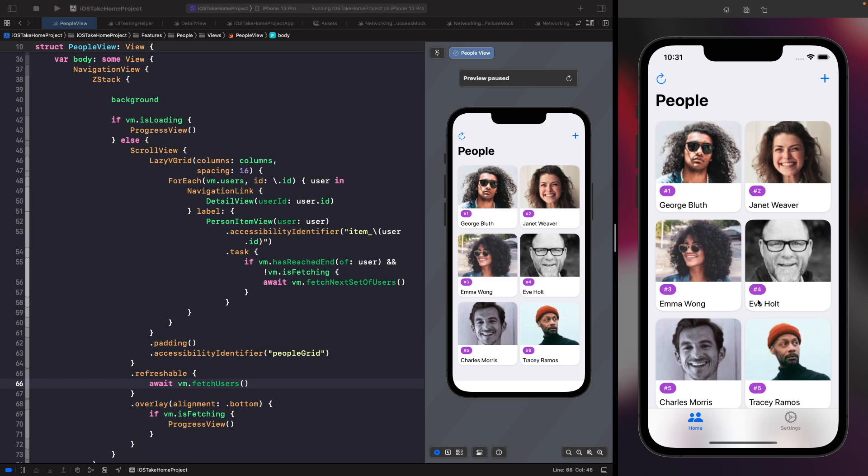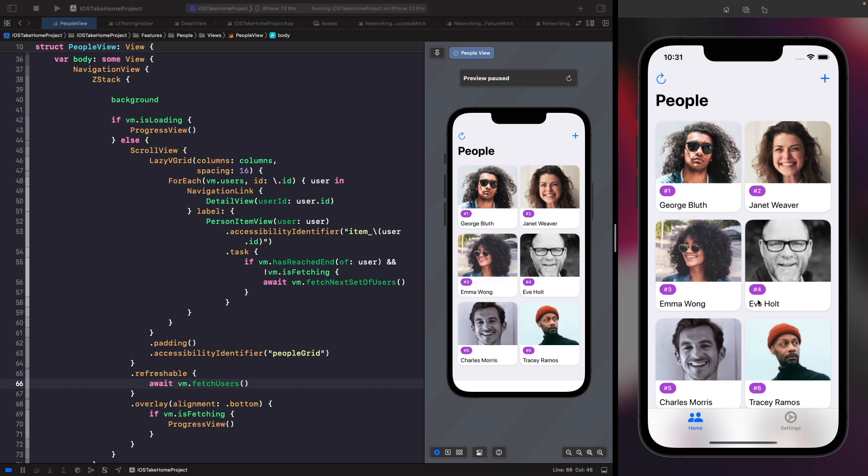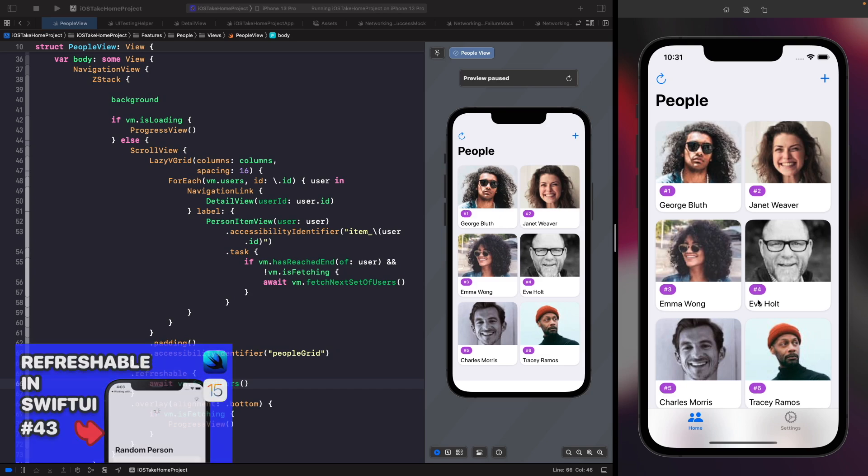It's worth noting that when you're working with iOS 15, this refreshable won't actually do anything because it doesn't work on anything below iOS 16. You'll only see this behavior on iOS 16 and above. If you want to learn more about pull-to-refresh, check out my video in the SwiftUI Sessions playlist that goes over the refreshable modifier introduced in iOS 15 for lists.